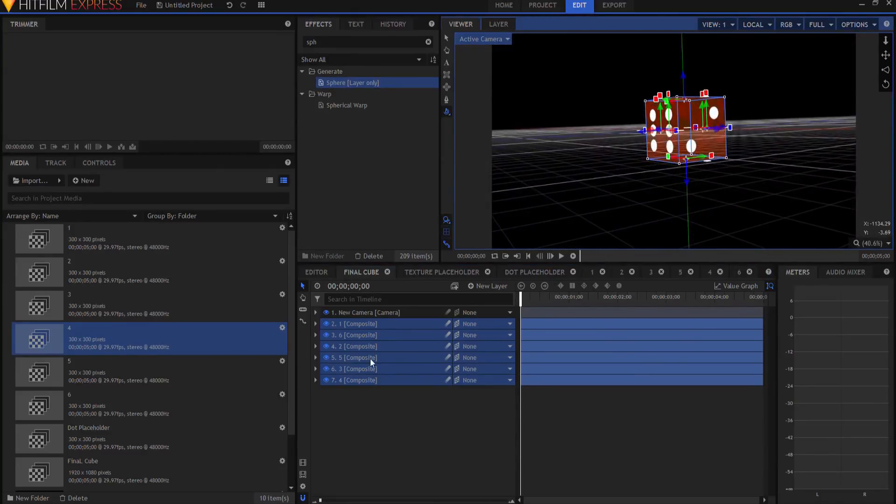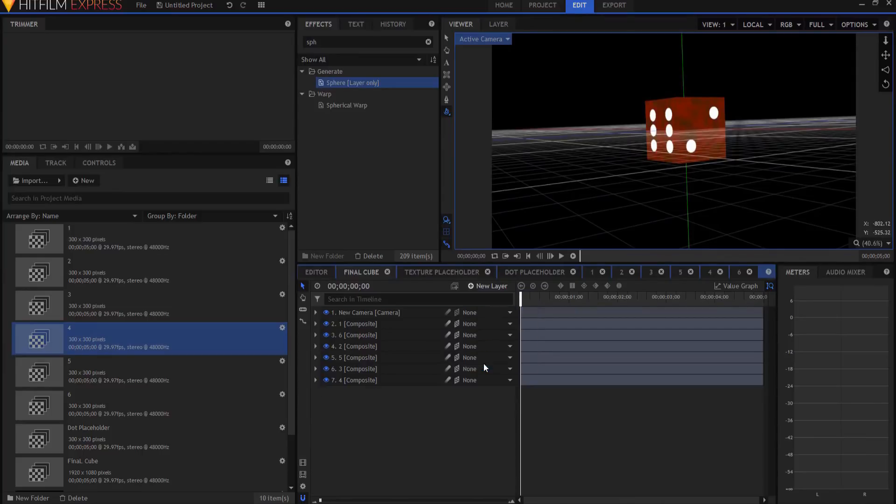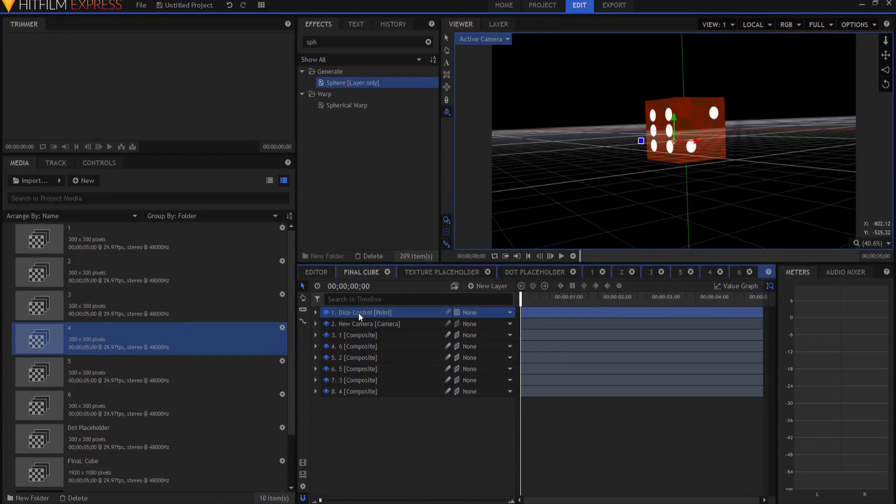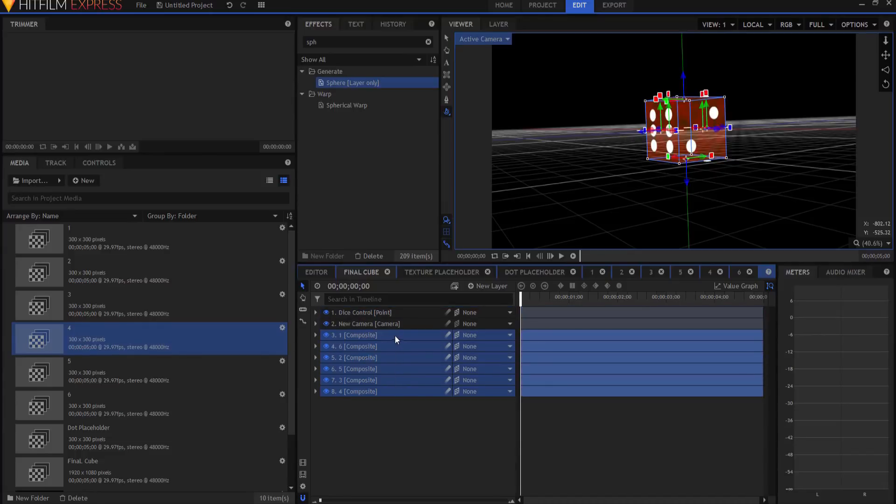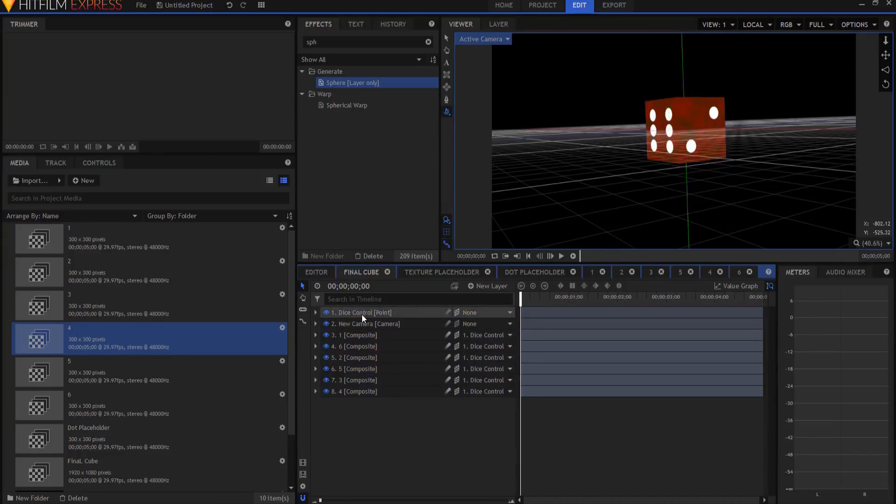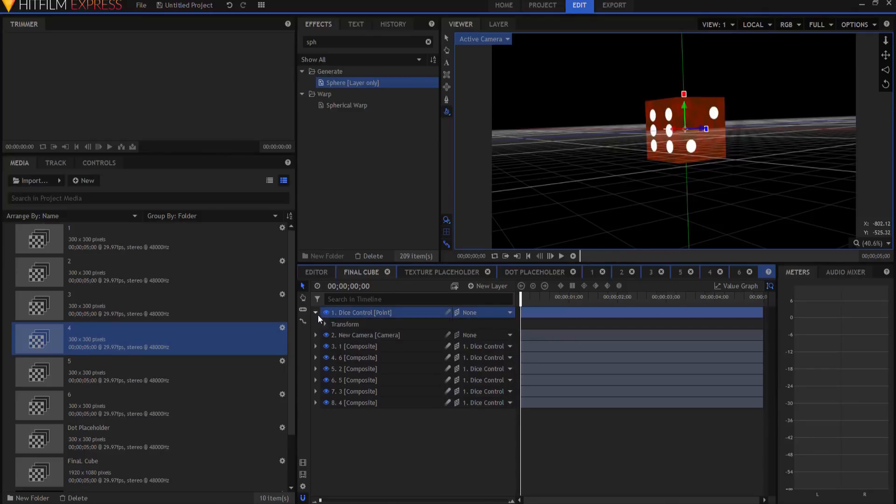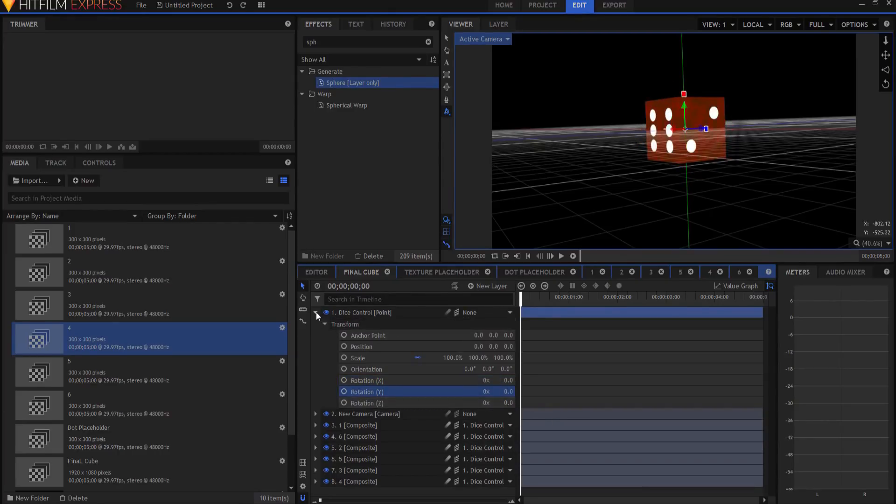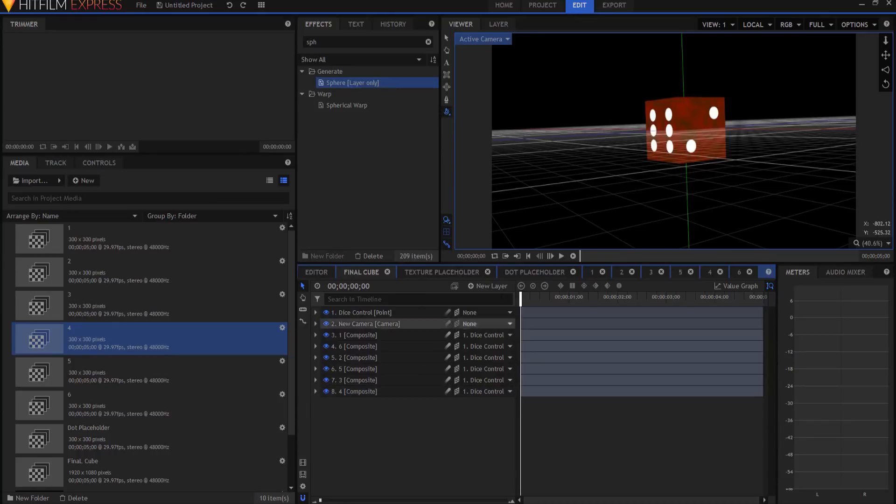So now what I want to do is create a new point layer, and I'm going to rename this point Dice Control, and I'm going to make it three dimensional, and I will grab all six sides and parent all six sides to the Dice Control. That way, anything that I do, as far as position or rotation of that Dice, is going to be transferred into all six sides of it.